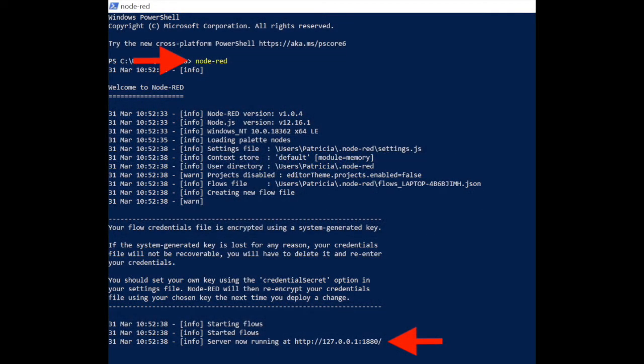Node-RED has started using PowerShell and typing the command node-red. Once the session has begun, the line server is now running at address 127.0.0.1 colon 1880.